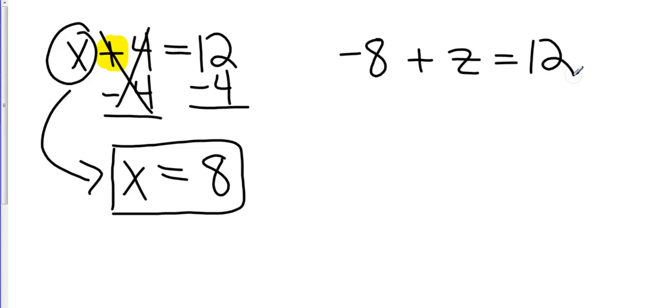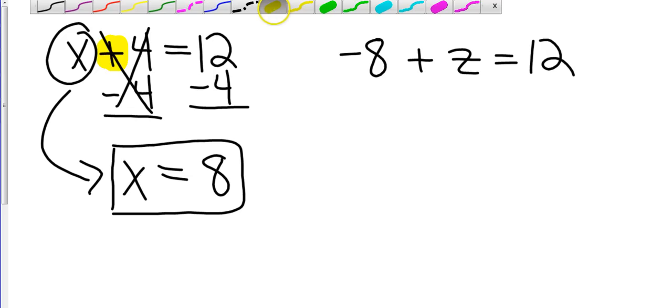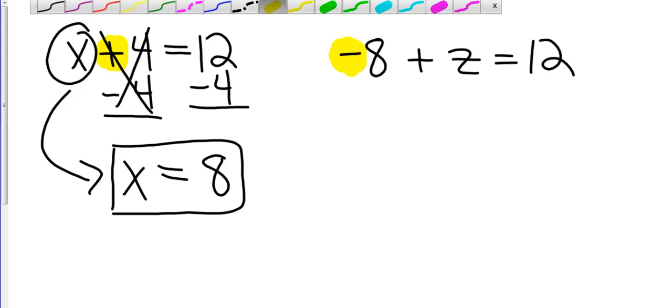How about I take negative 8 plus z equals 12. Now, we can get confused with this one and say that our operation is plus. But our operation is what's connected to the number. So my operation is actually minus, because that's what's connected to that 8.